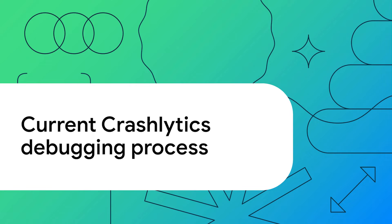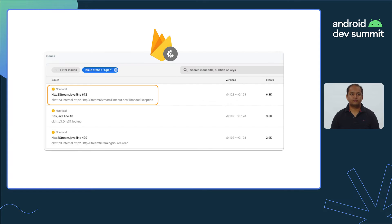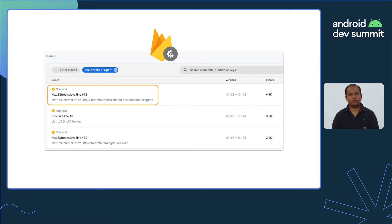When using Firebase Crashlytics, this is the usual crash debugging workflow. First, you discover a crash — maybe when your users complain, or via the Crashlytics console. Next, you switch to the browser, open the Crashlytics console on Firebase, and look for this crash. Looks like we have a crash in our network handling code.